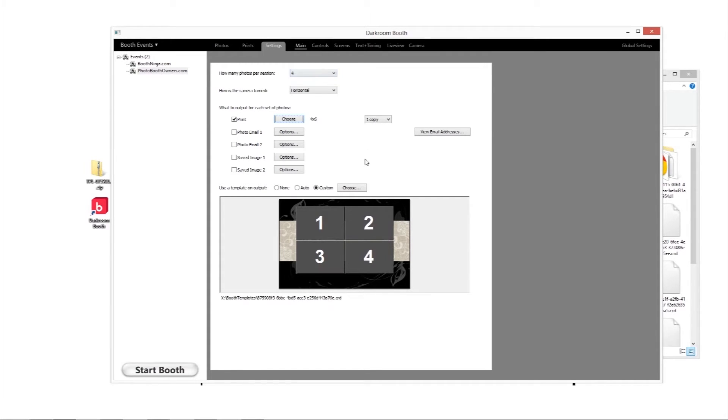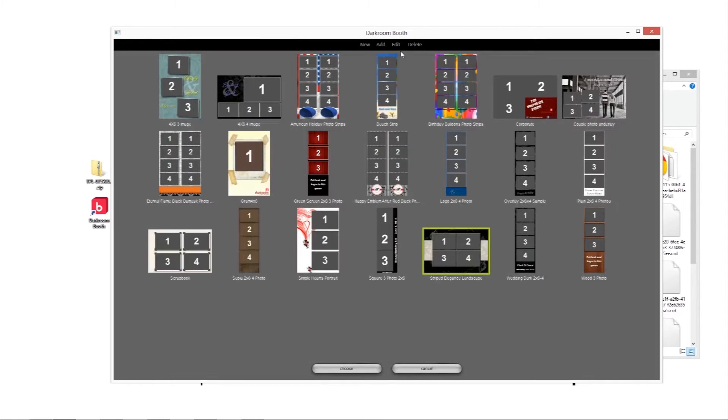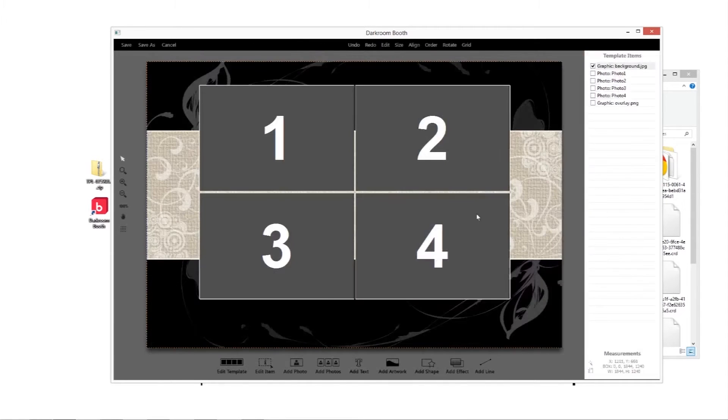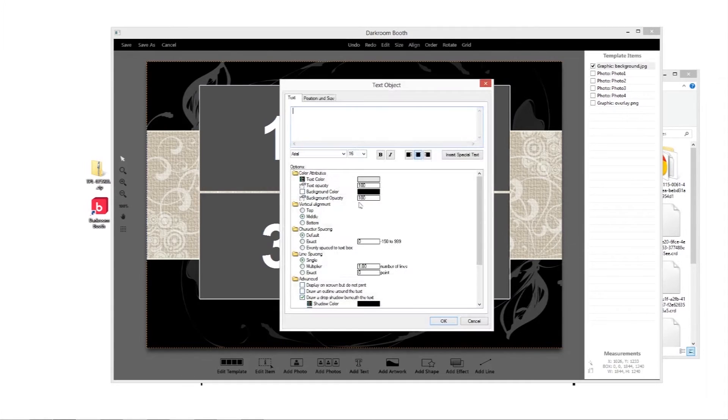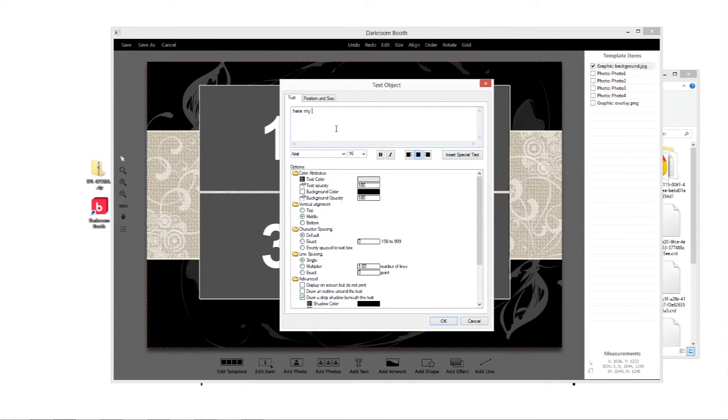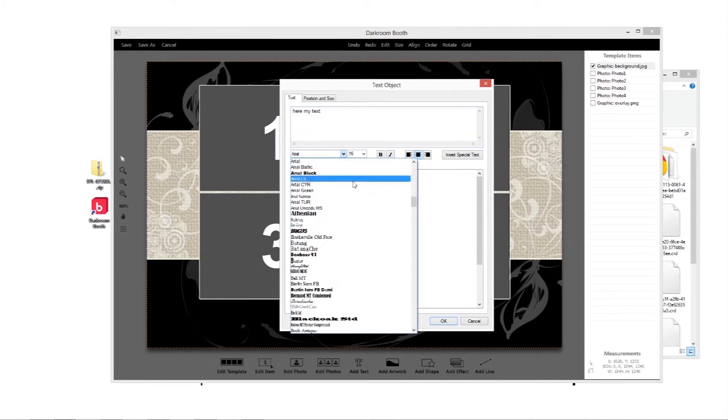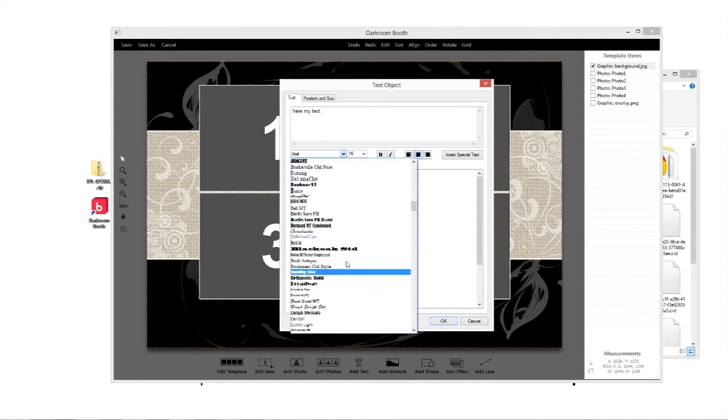So just to kind of show you how that is real quickly. You can go in then from there and you can edit and you can add in any of your text layers. So you can add your text here, doing everything normal.